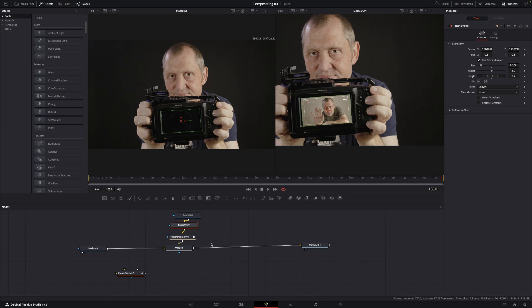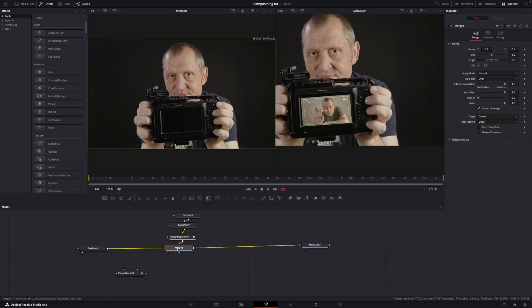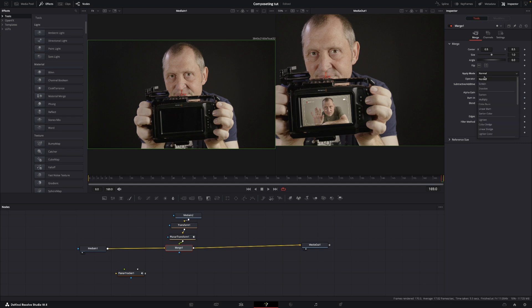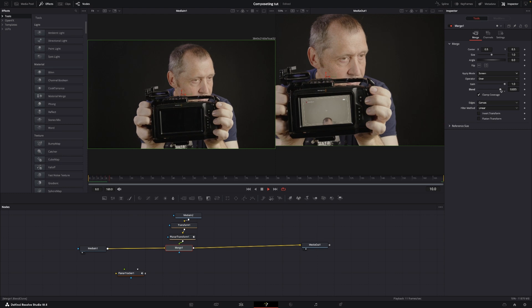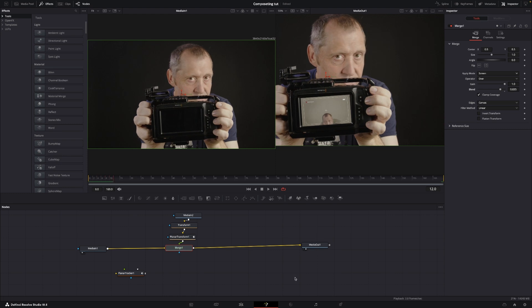So then I'm going to go to the merge node, and in the merge node I can go into the apply mode and I can make this like screen. And you know, I can use the blend to blend it in a little bit. I think that's pretty good.